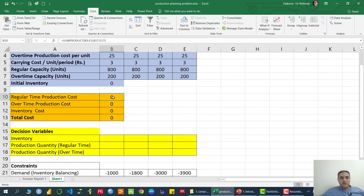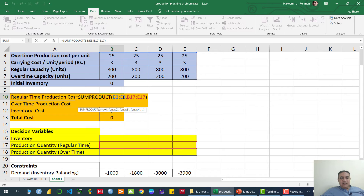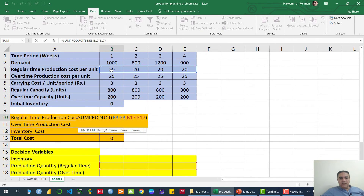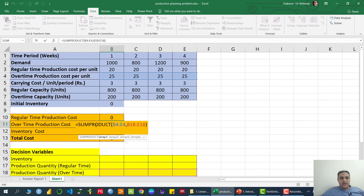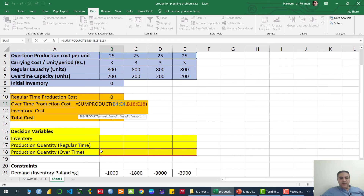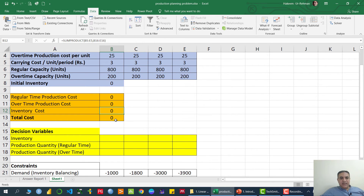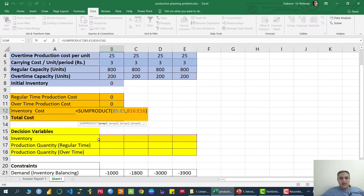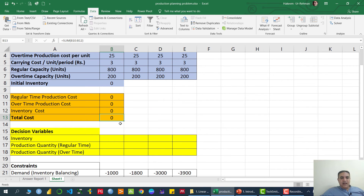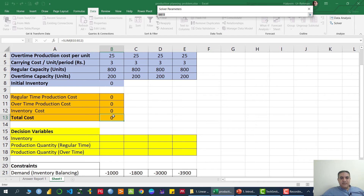To calculate costs, we use the SUMPRODUCT formula. For regular time production cost: equals SUMPRODUCT of per unit regular time production cost times the regular time production quantities. For overtime production cost: equals SUMPRODUCT of per unit overtime cost multiplied by the overtime production quantities. For inventory carrying cost: equals SUMPRODUCT of the carrying cost cells times the inventory quantity cells. Then we use SUM to add all three costs to get the total cost, which we want to minimize.